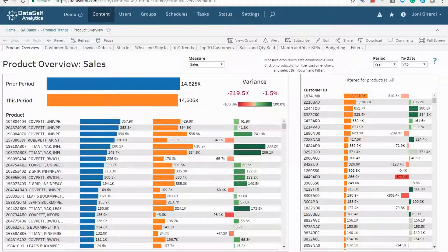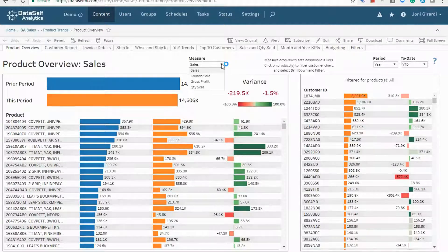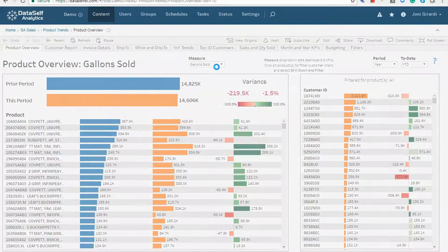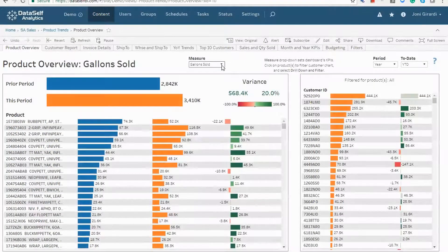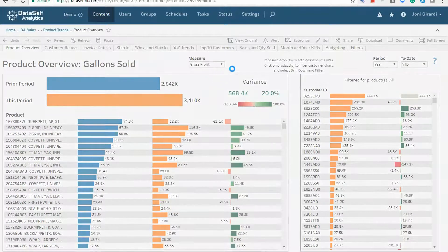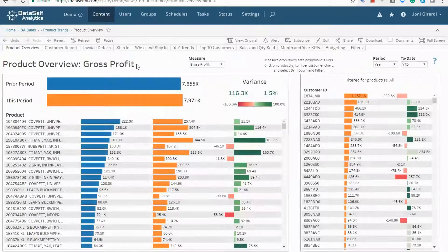The dashboard's main metrics are controlled by this drop-down list. So if you don't care about sales amounts, you just select the appropriate measure, such as gallons sold or gross profit, and the whole dashboard will change to reflect the new metric.